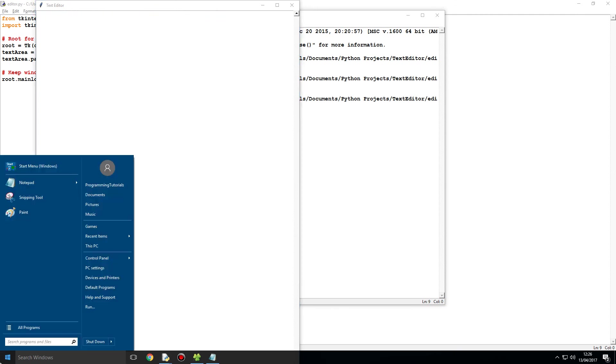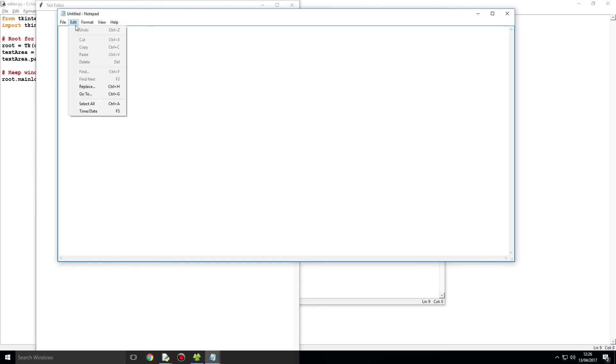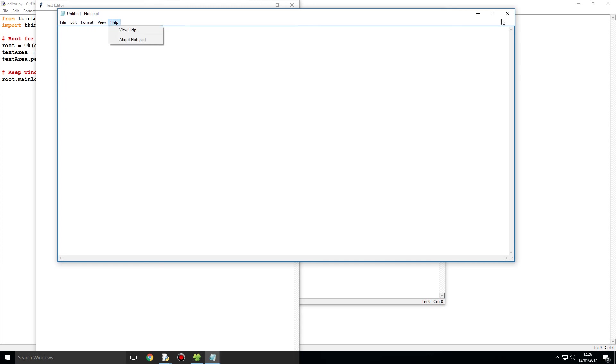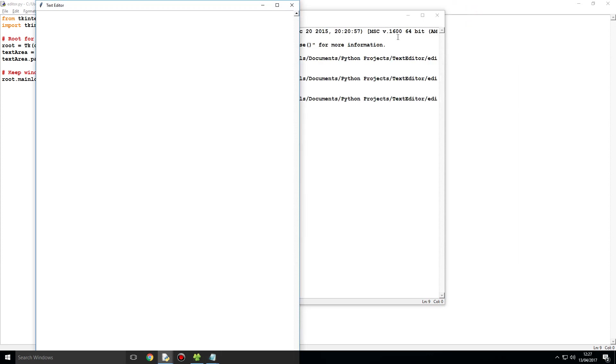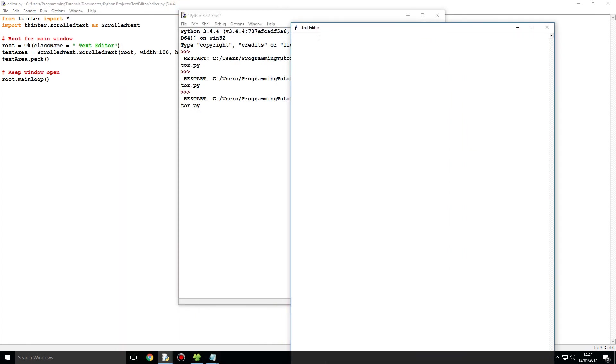So if we were to go and get the normal notepad, we don't have these options of found, new, open, save, print. We don't have options of font, we don't have any of that. We'll be dealing with that in the next video where we'll be adding some menu options.